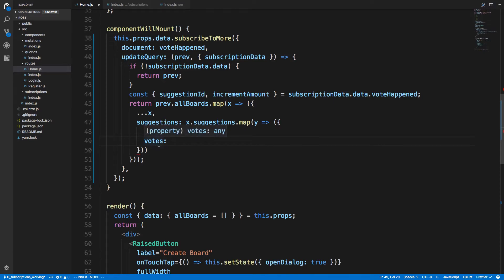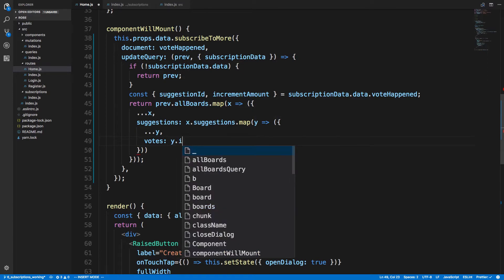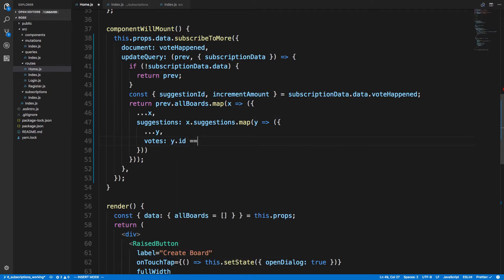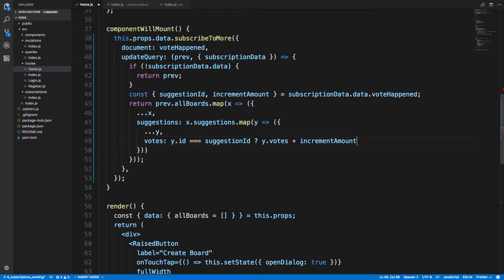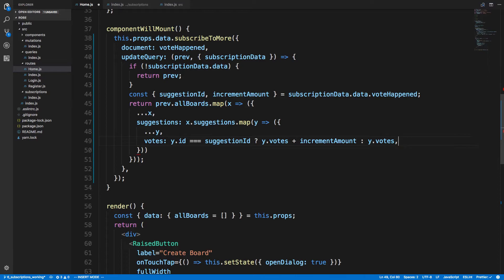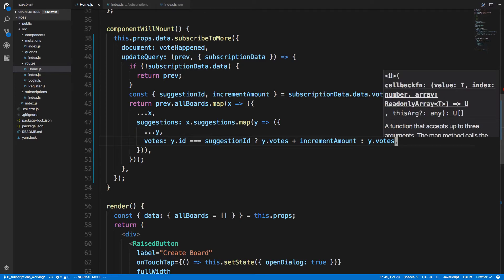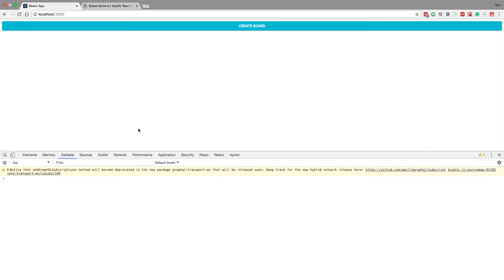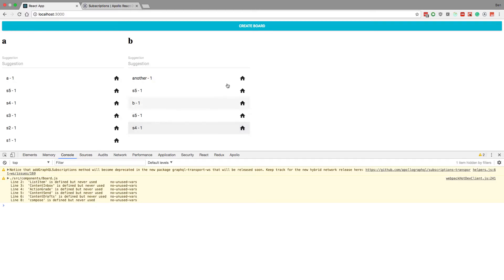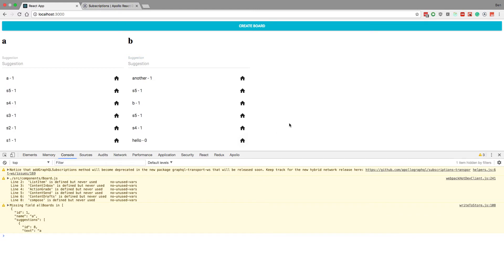Now the votes should only change if the suggestionID is equal to this ID here. So if y.id is equal to suggestionID, then it's going to be y.votes plus incrementAmount. Otherwise, if it's not that, we just return y.votes. I believe that will work for us. And hitting upvote - missing field in boards.